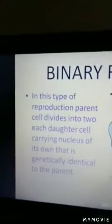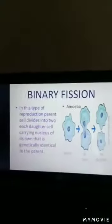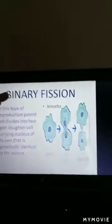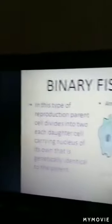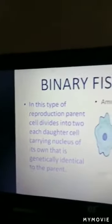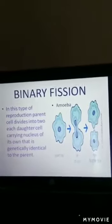First is fission. Fission means to break. It is binary fission — 'bi' means two and 'fission' means to break. So in this, one parent body divides into two equal parts. In this type of reproduction, the parent cell divides and each daughter cell carries a nucleus of its own that is genetically identical to the parent.